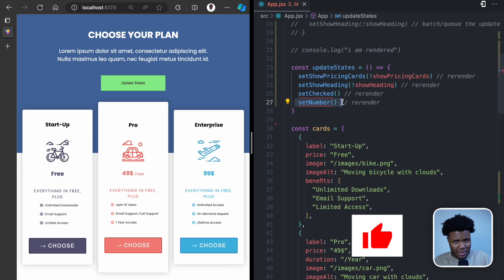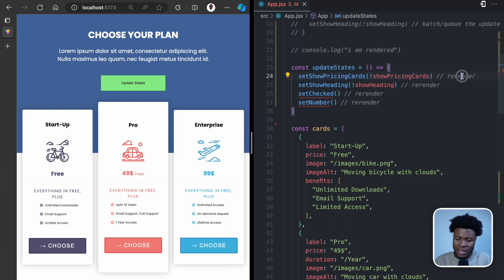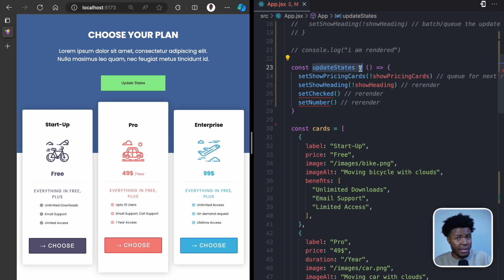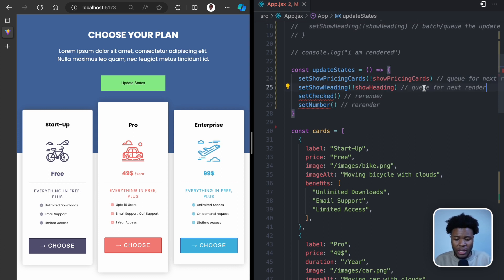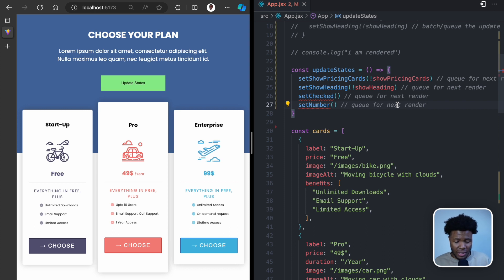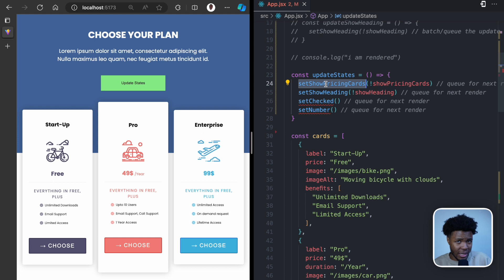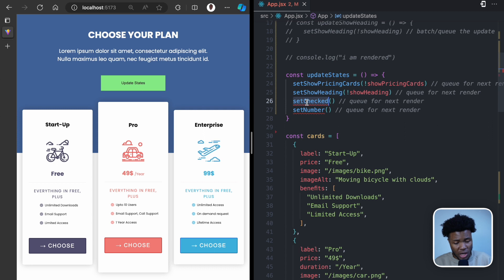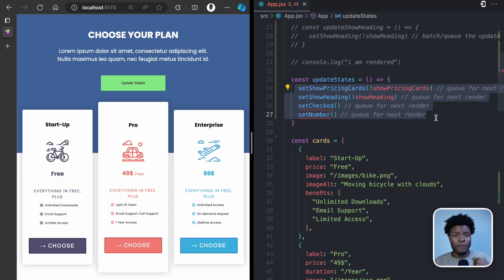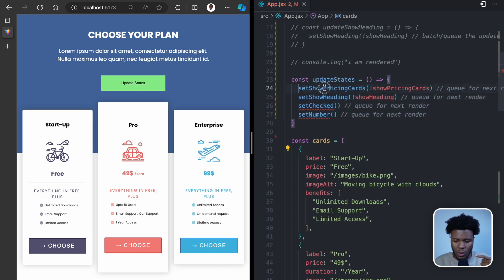So how does React avoid this? Asynchronicity and batch state updates. When you update the first state, React queues it for the next render. It moves to the next line because it hasn't finished the function yet — it has to finish the function before triggering the next render. Each subsequent state update is also queued. This way, instead of re-rendering four times, it only happens once. In that single next render, show pricing cards, show heading, checked, and number all have their updated values — just one re-render with all the updated state.